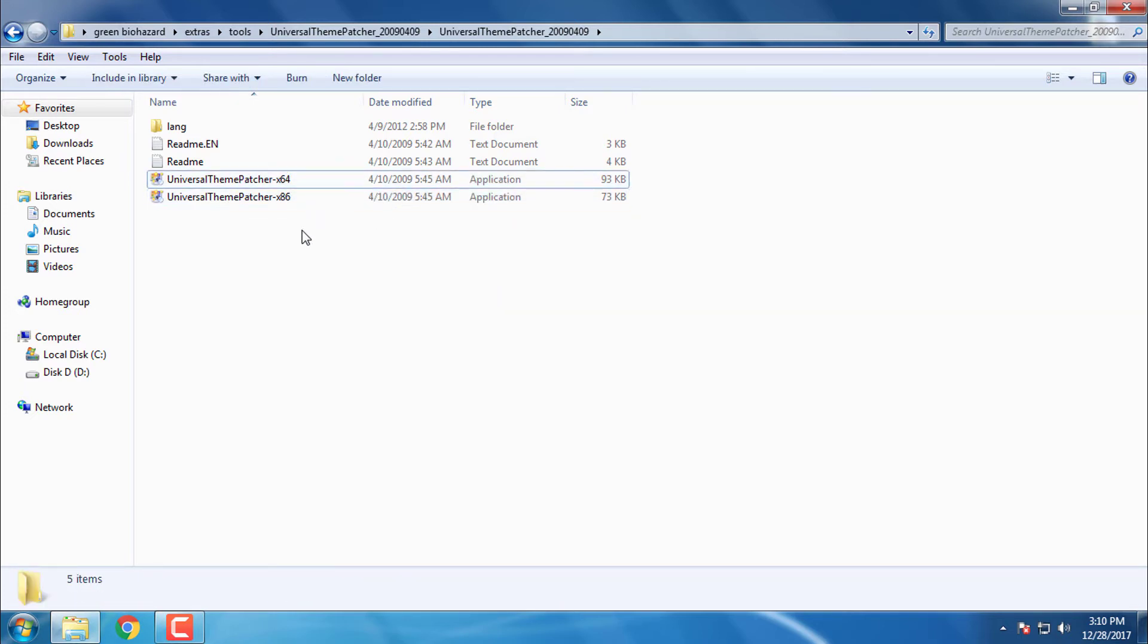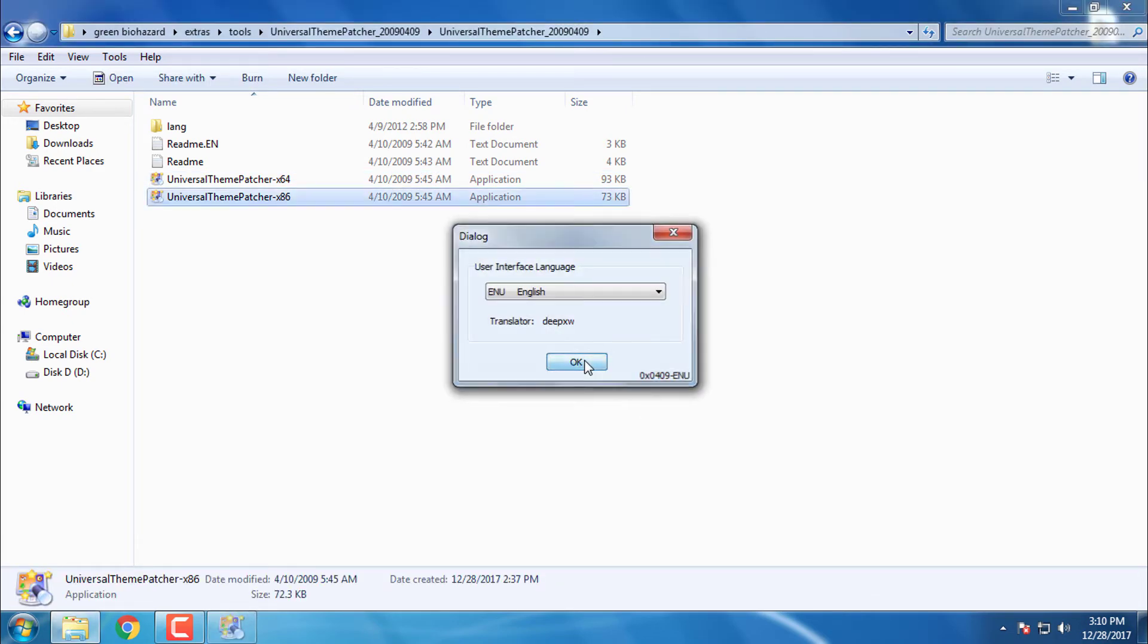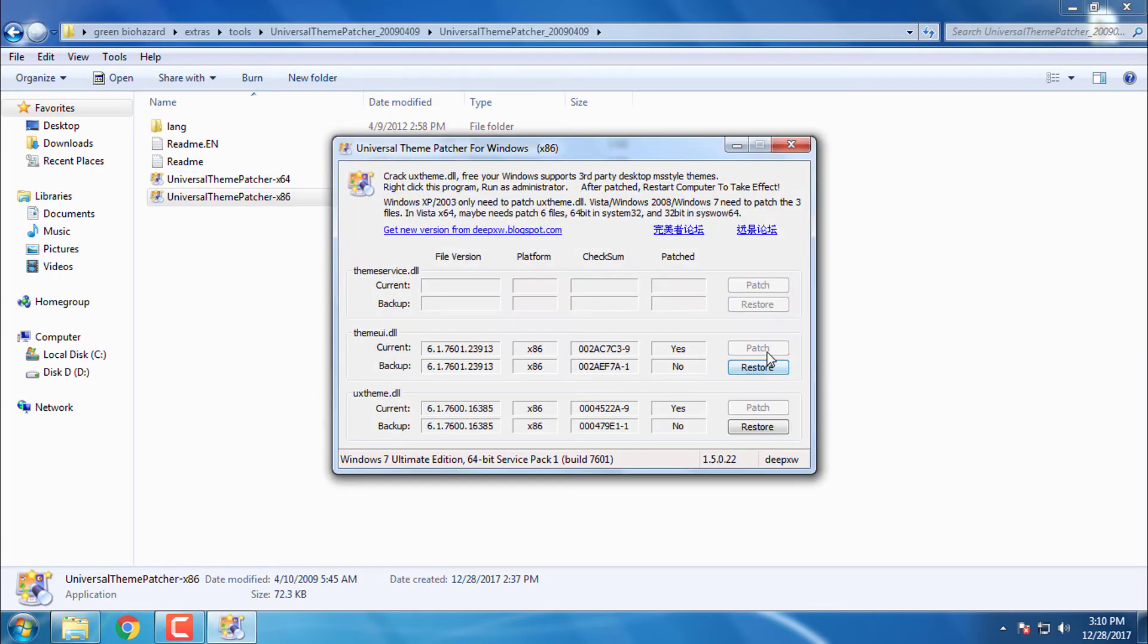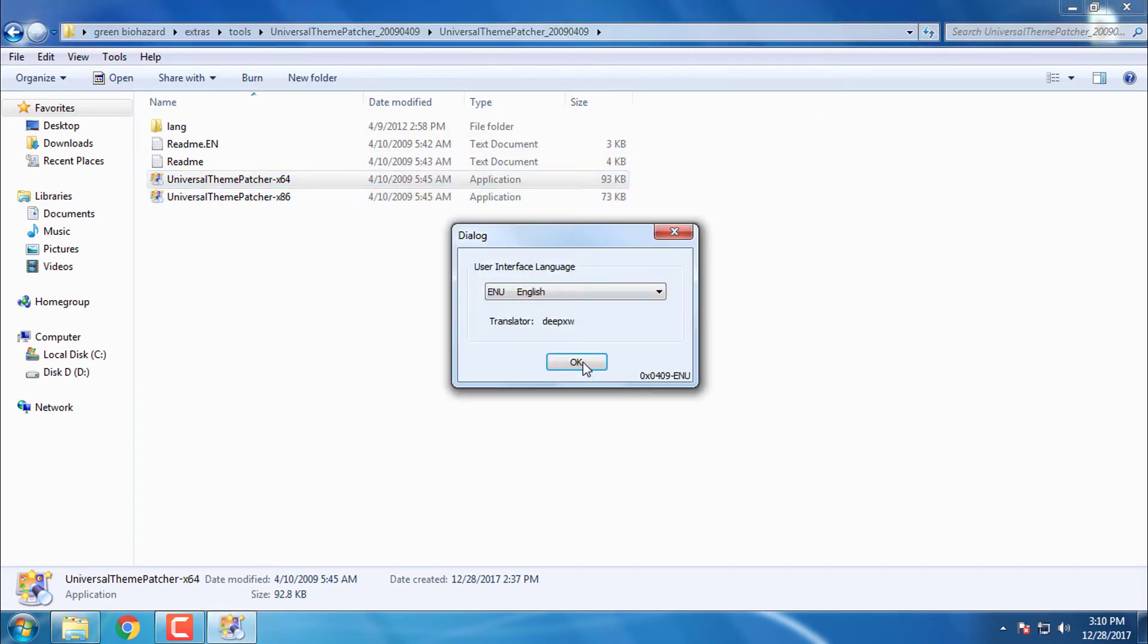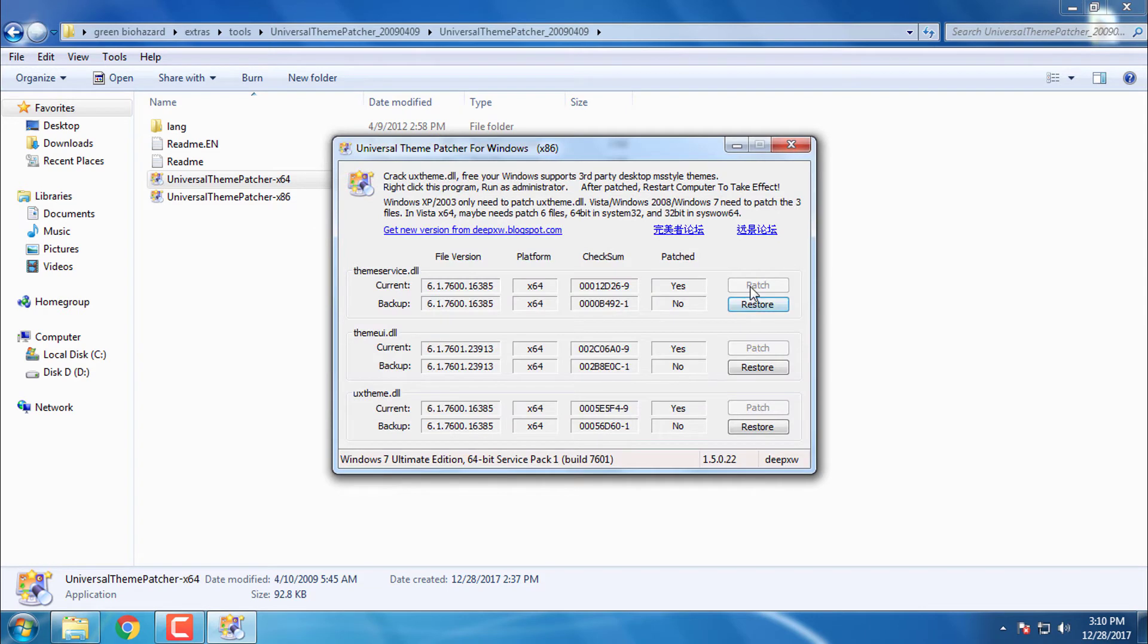If you have x64 bit, first run for 32 bit, click yes here and then patch these two files. Close this, open for x64 bit and then patch these three files. You will need to restart your computer.